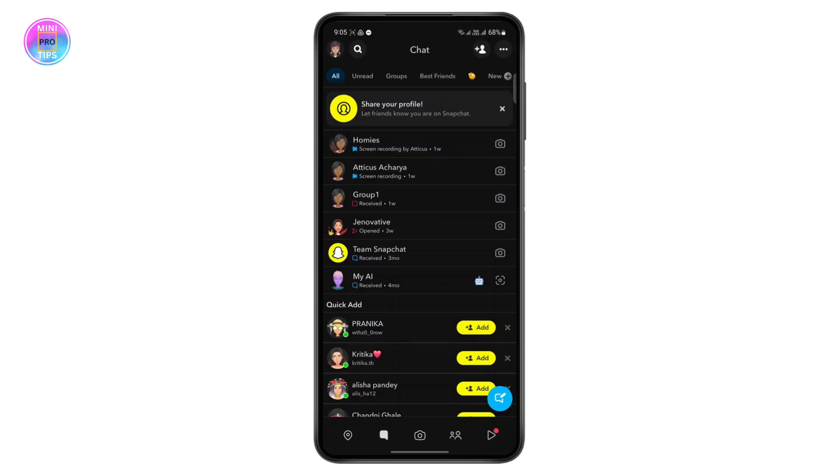And the other thing is if they have sent a snap of something only you two have talked about or something related that only you two know about, then that probably means they've sent it only to you.